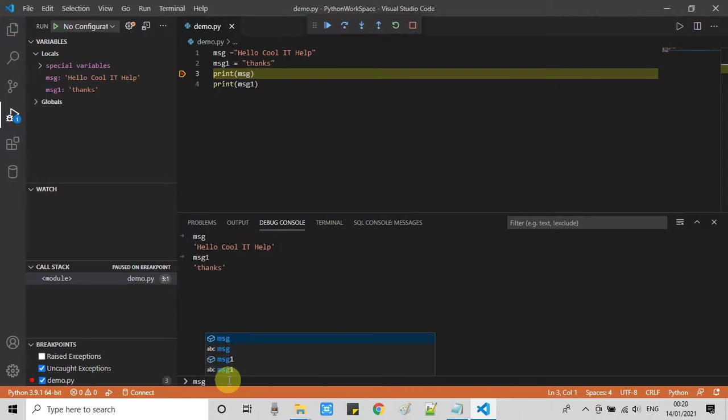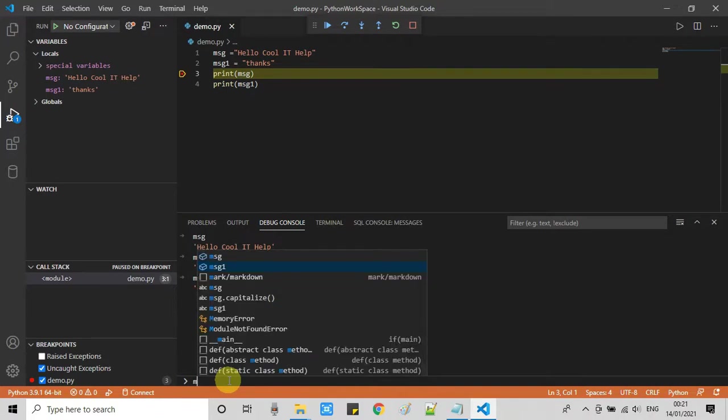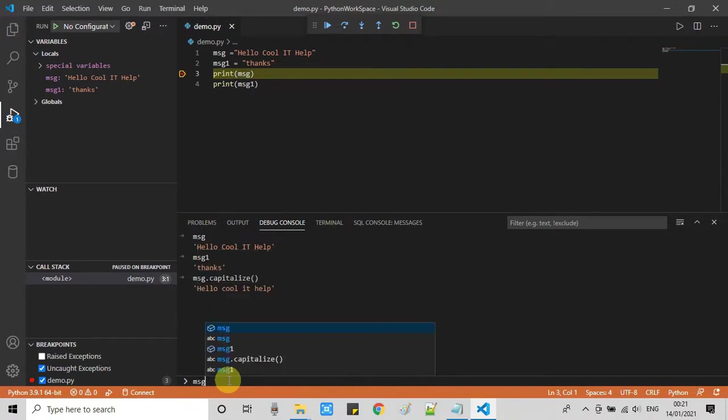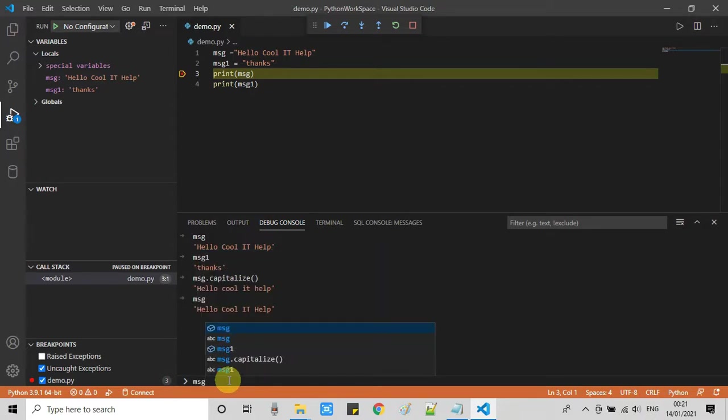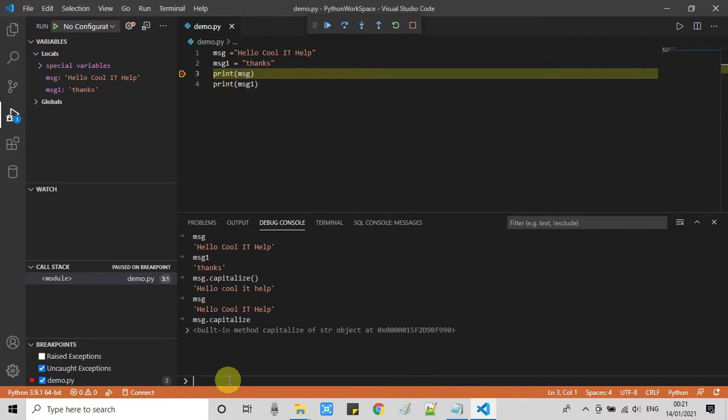It has printed the value inside it. Now I am going to use the method msg.capitalize. You will see that after running this, the value will be printed with the first letter of each word in capital case. There are lots of options, so you can interact with your program's variables from this place.